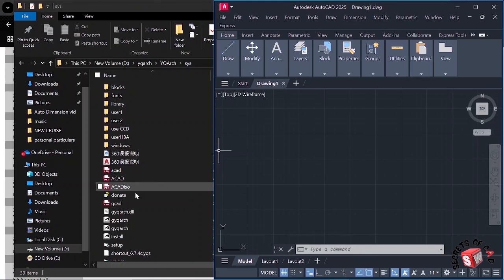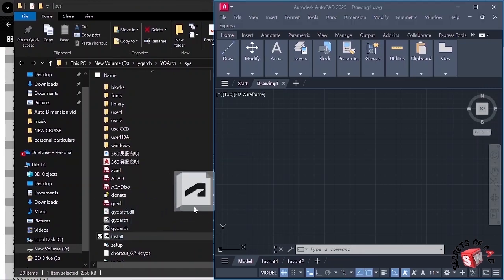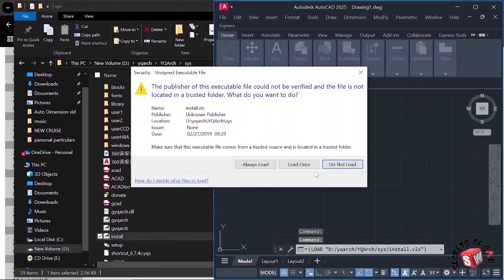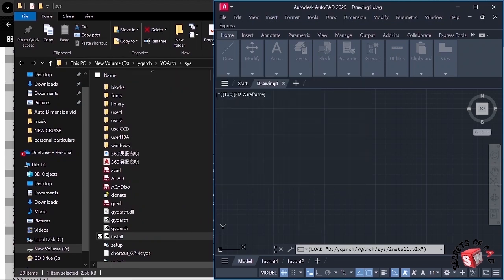Thereafter I have to drag and drop this install file into our AutoCAD. I will drag and drop into our AutoCAD. Here I will click load once.